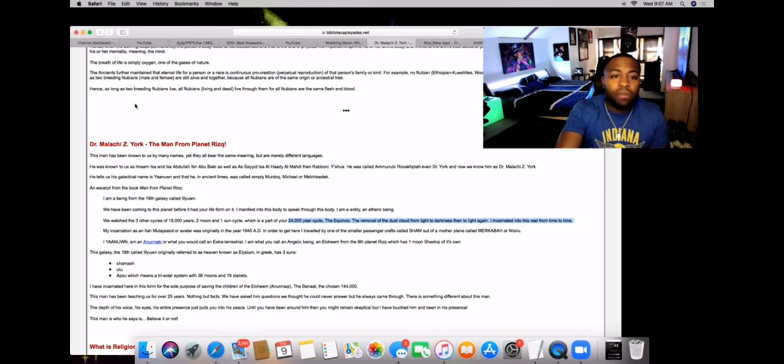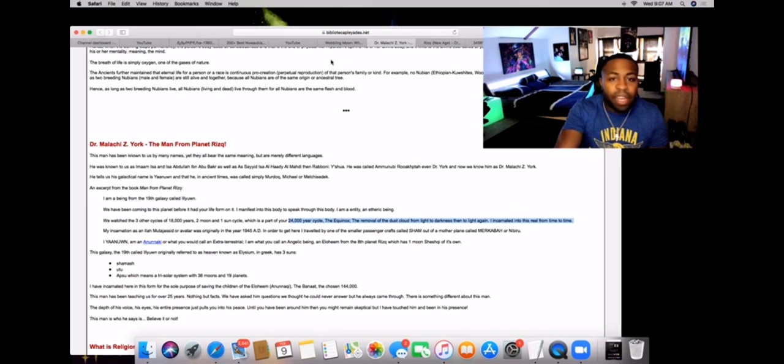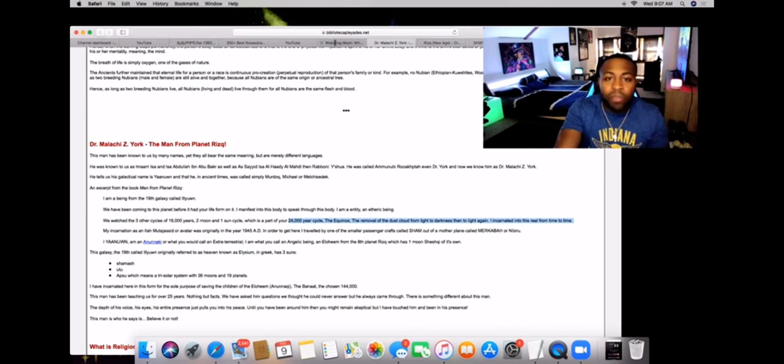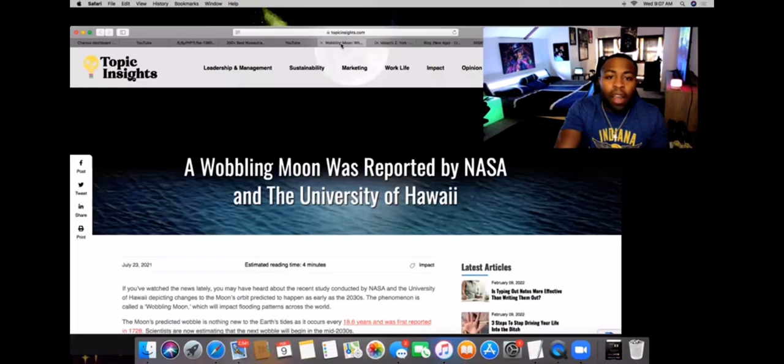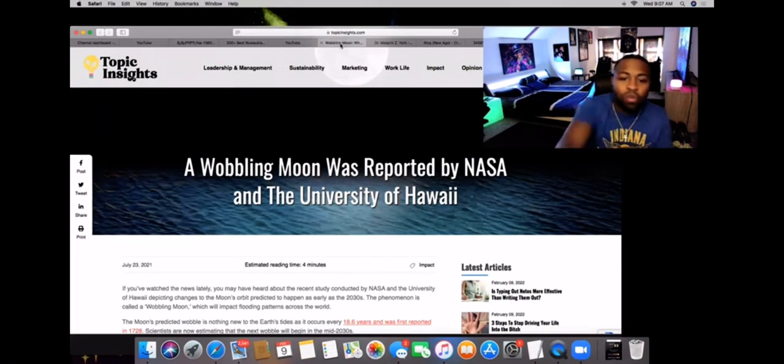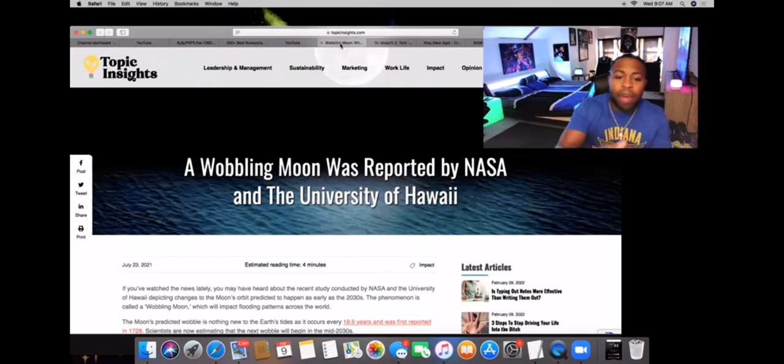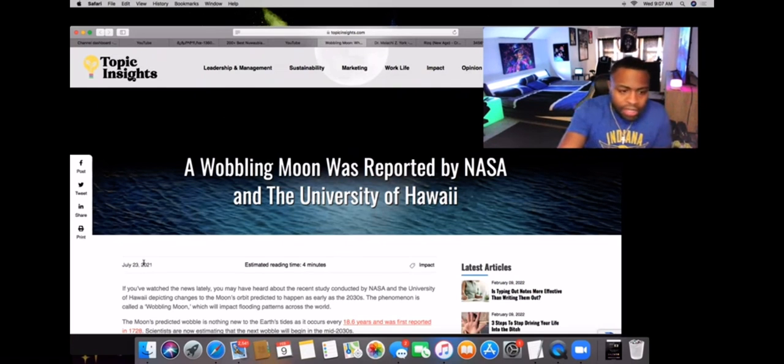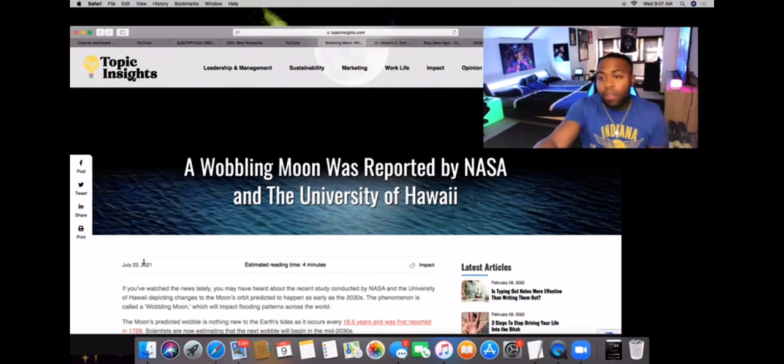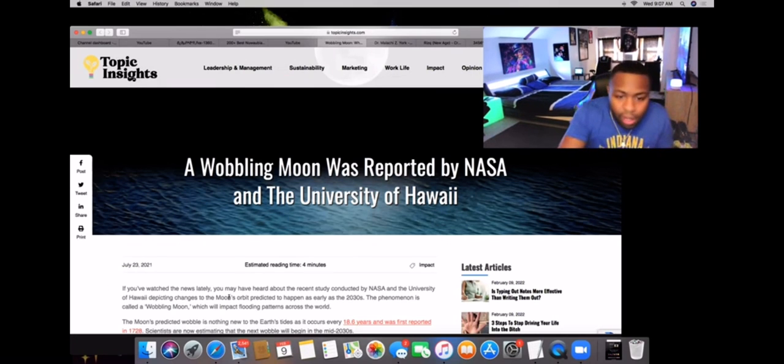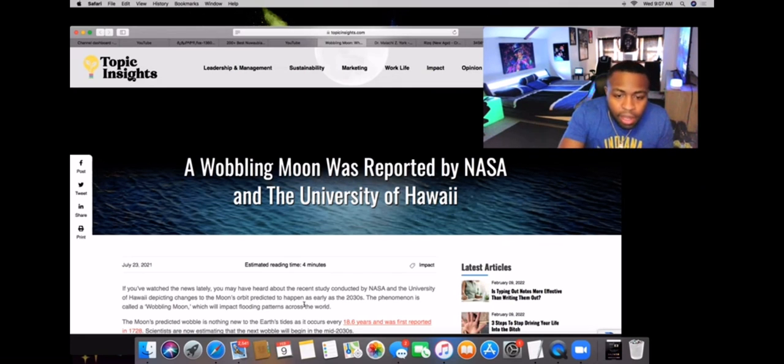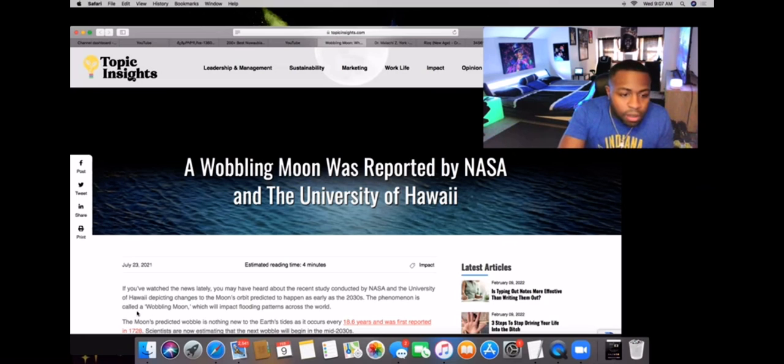Which is why when you read this article, it specifies that the moon was wobbling and was reported by NASA. You see, this is basically in alignment with Agenda 2030. It says moon orbit predicted as early as 2030s.